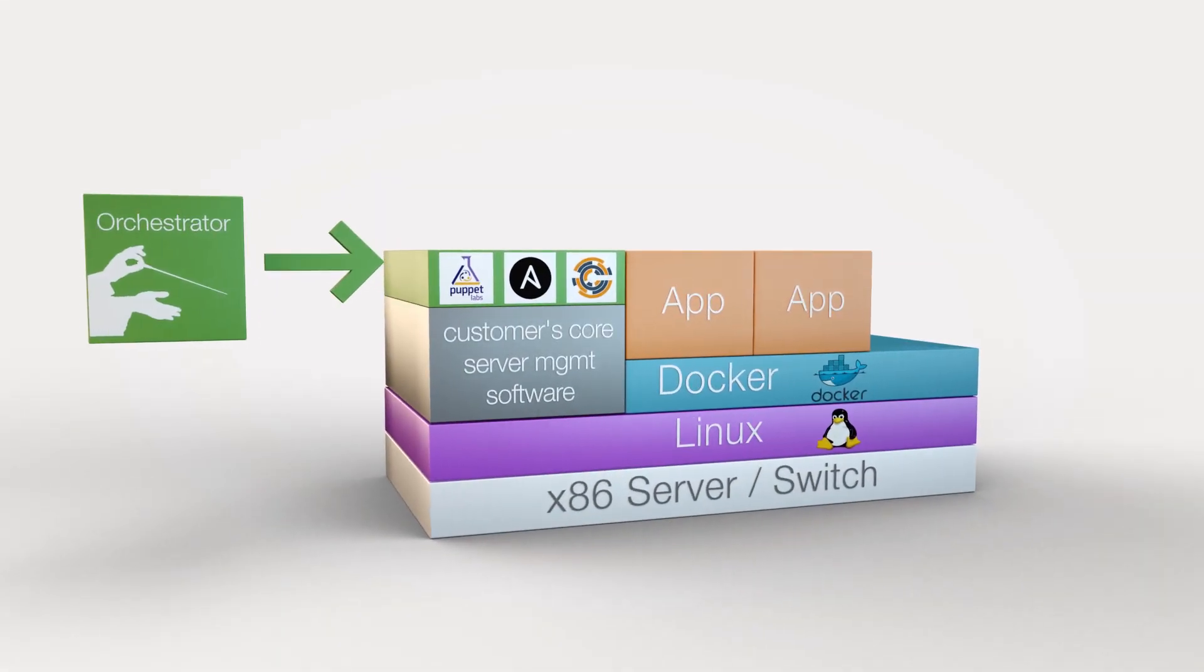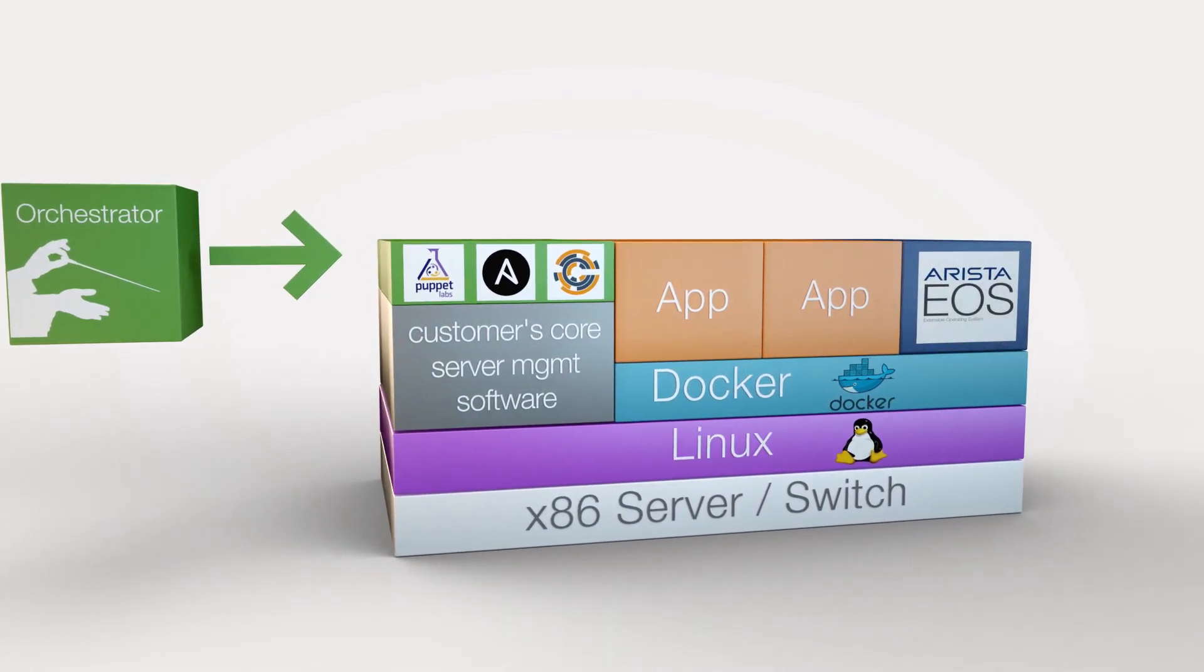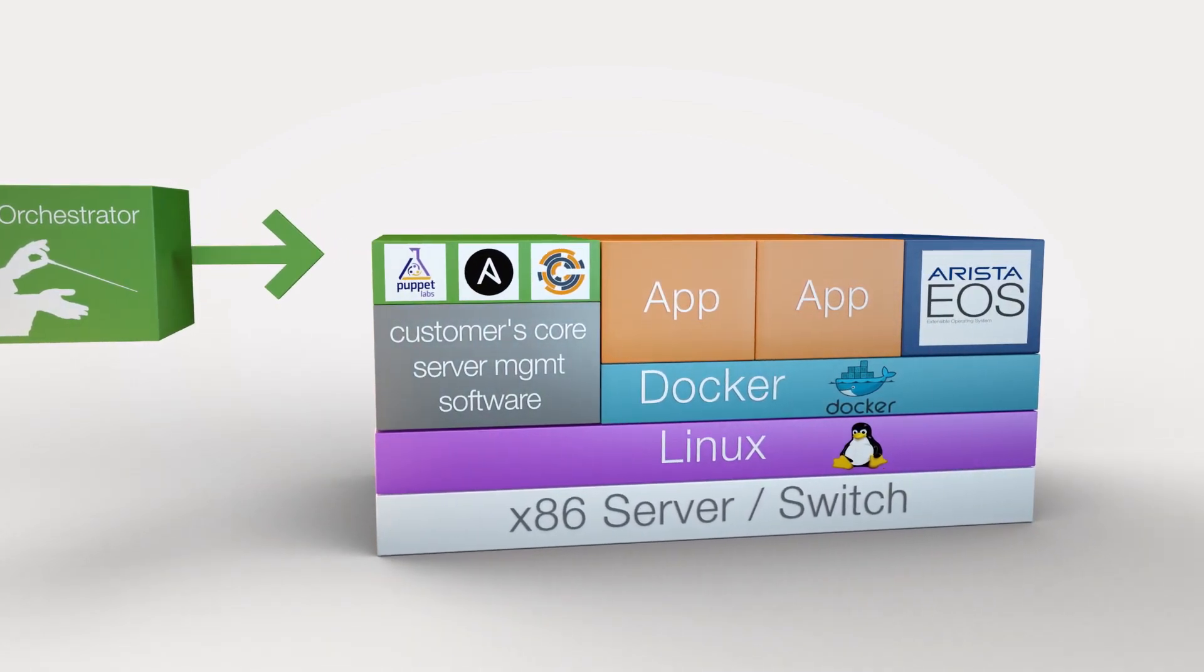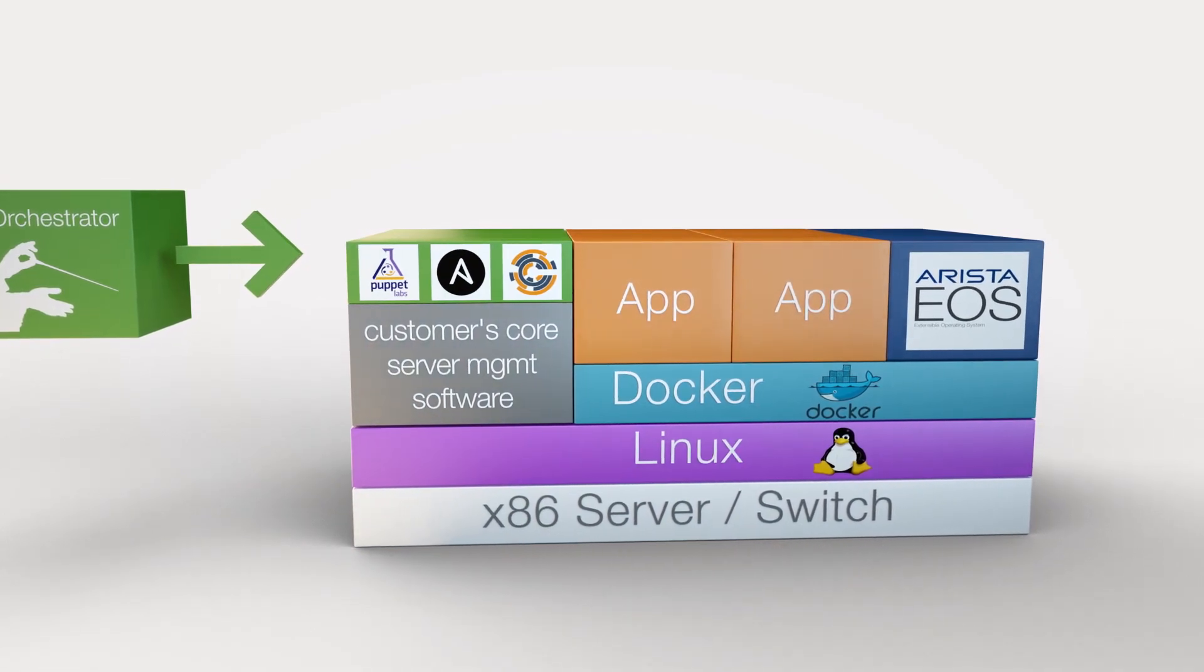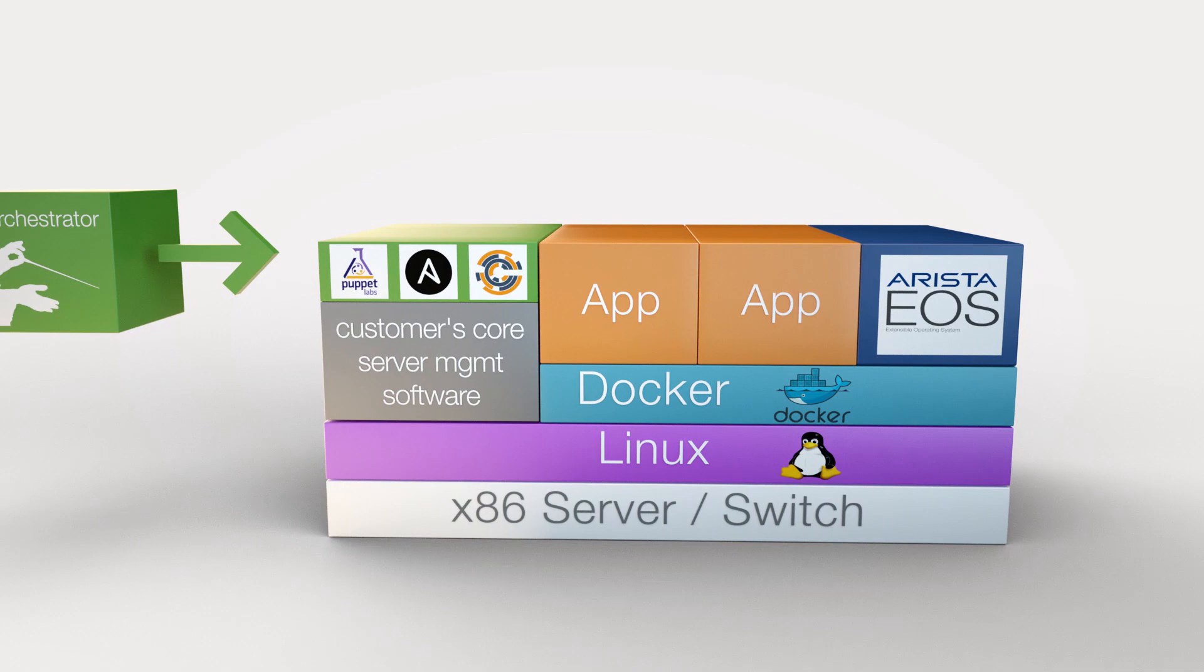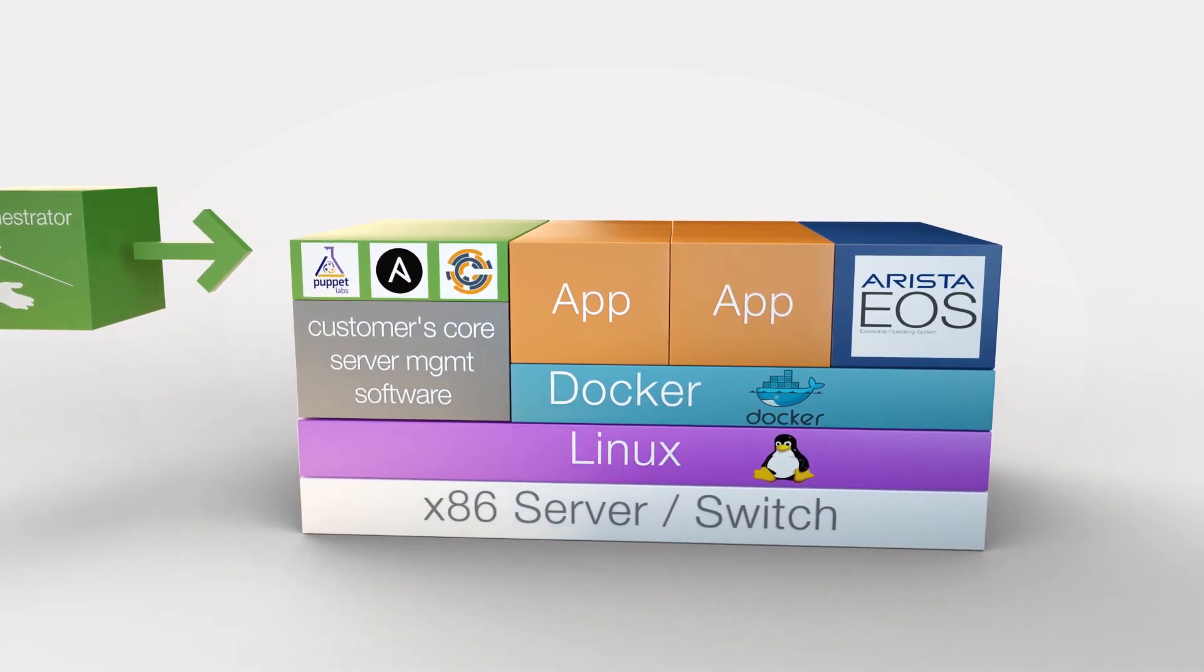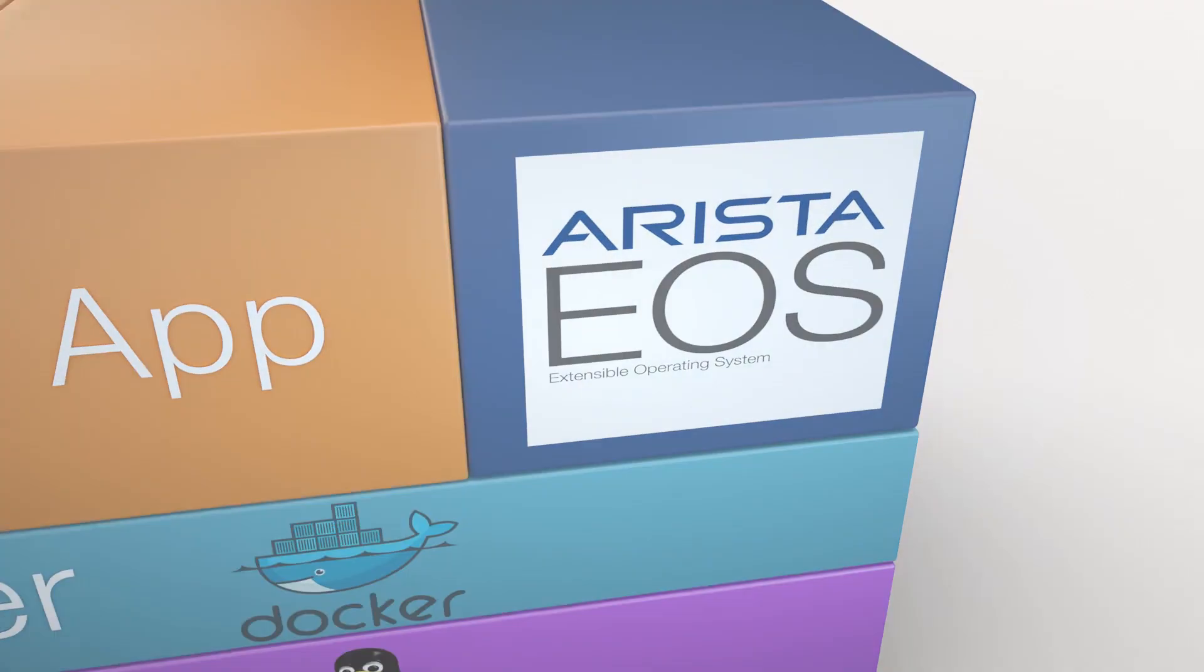In that world, EOS could simply be one of the applications running on the switch. And so that's what we've done. We've packaged EOS as a container image so that it can run directly on switch hardware or on server hardware, forwarding packets, managing the ASIC.